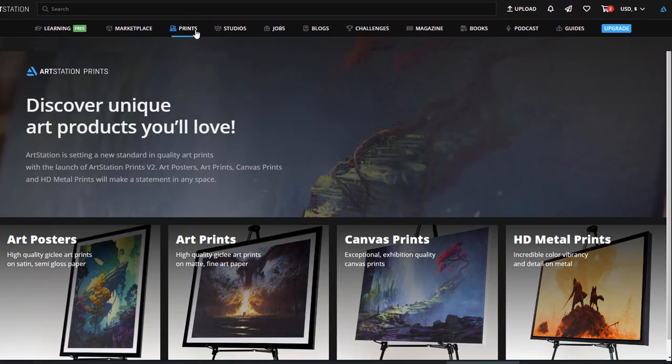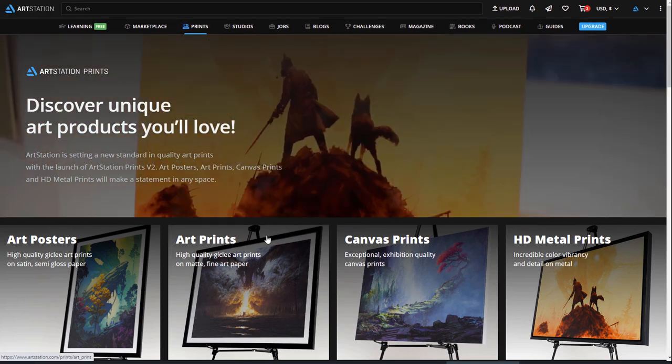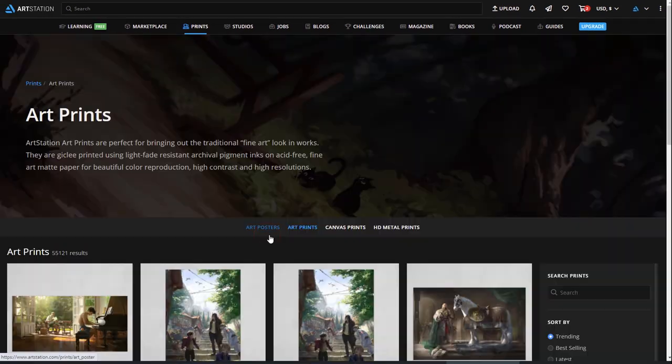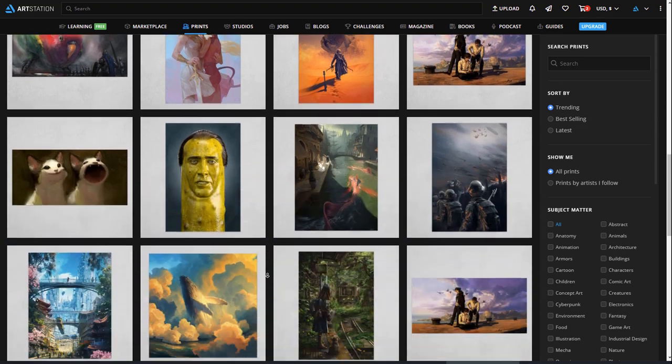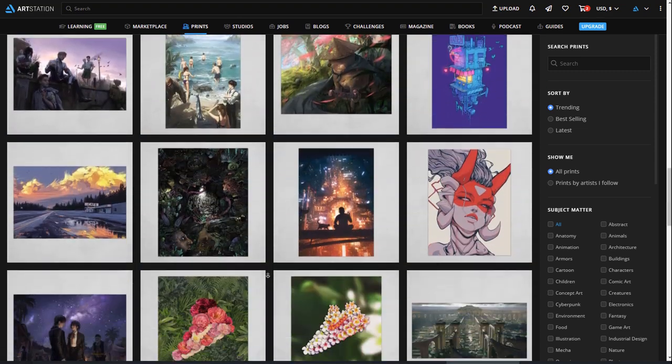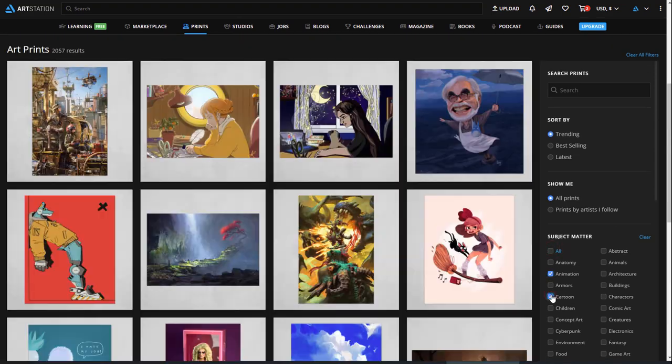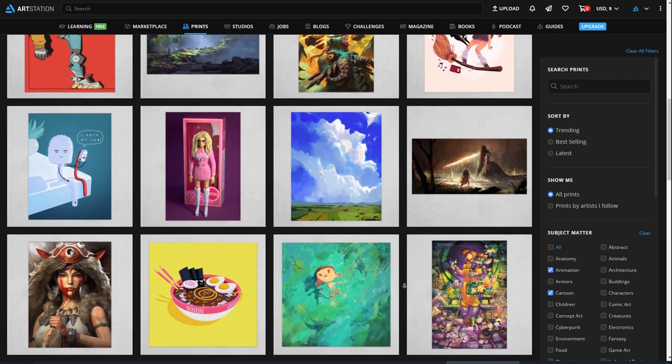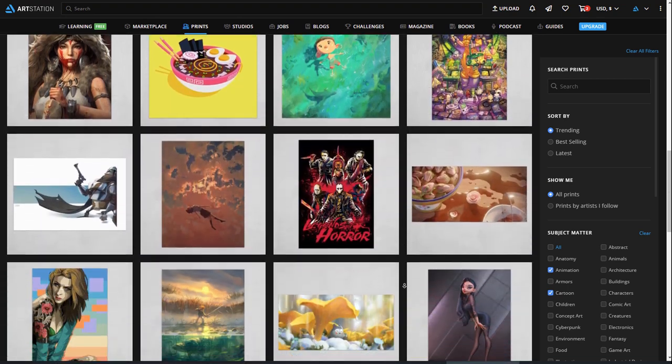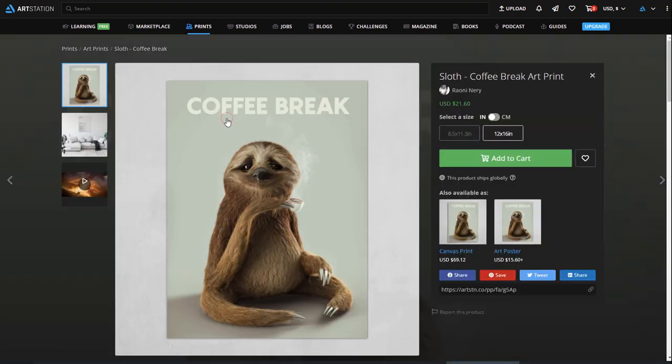ArtStation offers a print-on-demand service where artists can upload their art and make it available as incredible high-quality art prints, art posters, canvas, and HD metal. We take care of all of the production, shipping, and support so you don't have to worry about it, and you can just earn your markup.